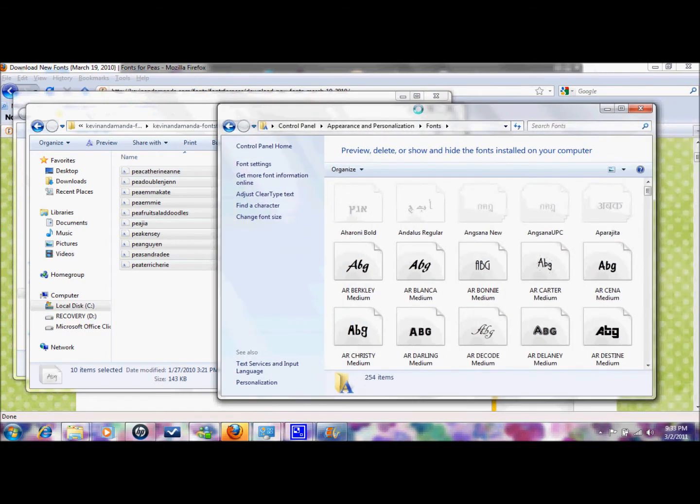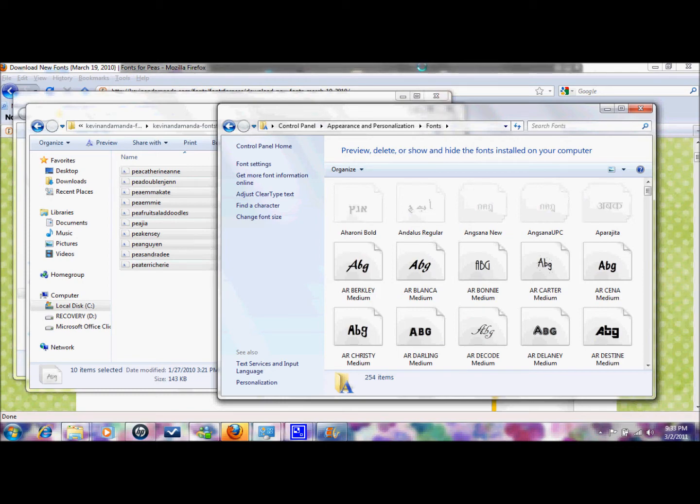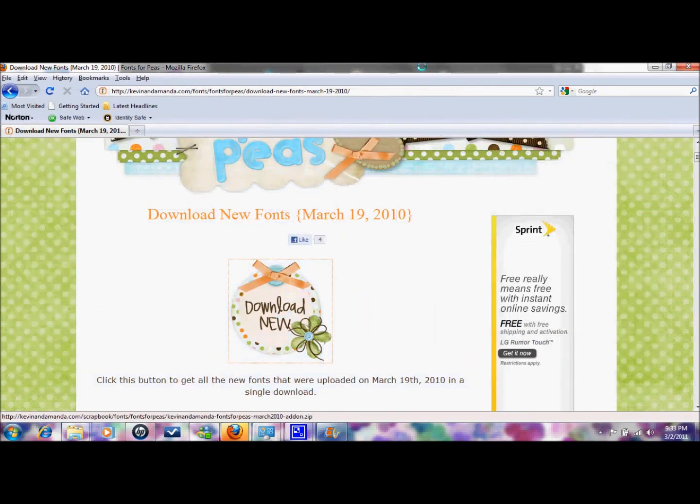It's going to be on your computer now so it can be on your Microsoft Word, your Photoshop, your GIMP, whatever you're using. So if you go back here I'm just going to show you how to get to the page where you can get the blogger font.